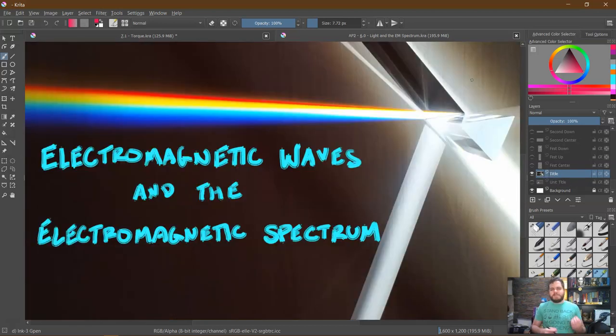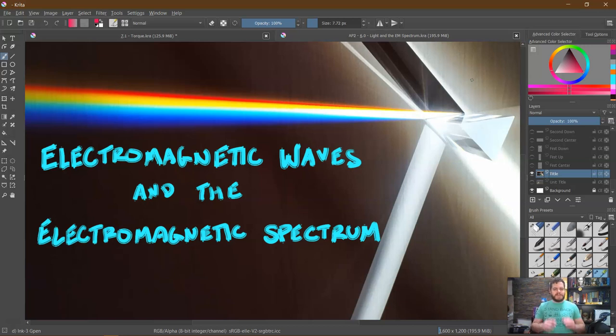To start off, let's investigate something known as electromagnetic waves, and beyond that, talk about what the electromagnetic spectrum is.